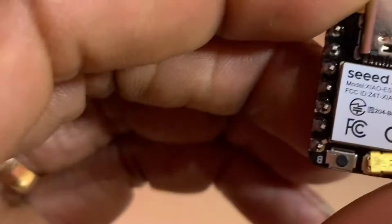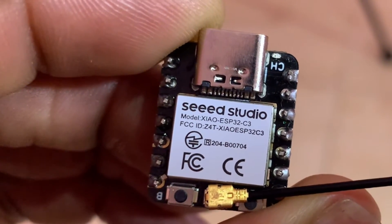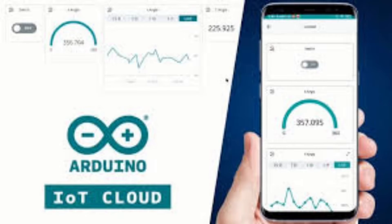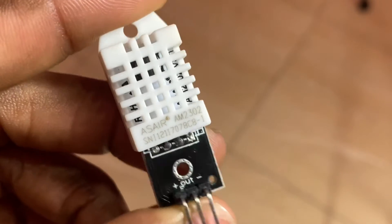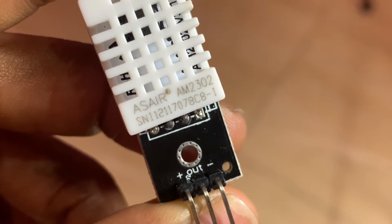In today's video, I'm connecting the Xiao ESP32C3 board to Arduino IoT Cloud to measure humidity and temperature. I'm using the DHT22 sensor or AM2302 sensor.